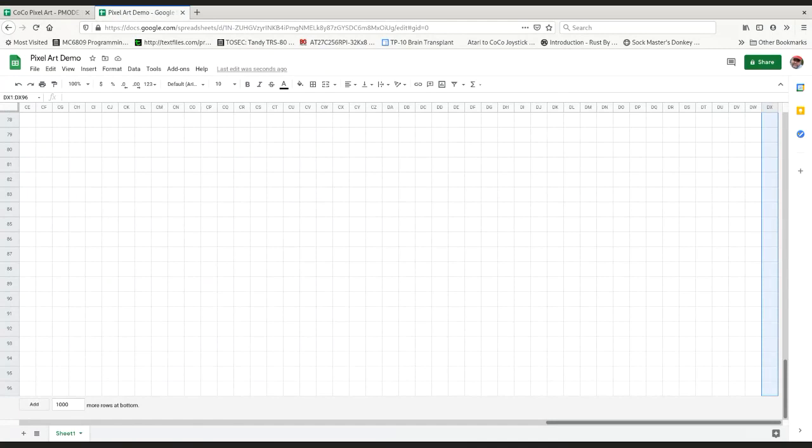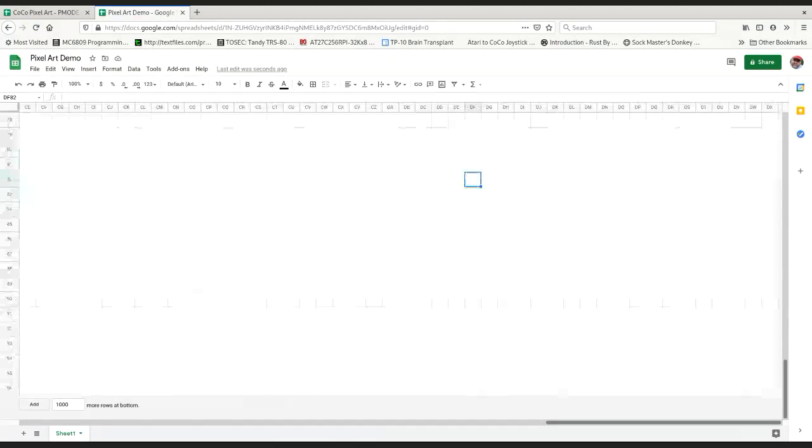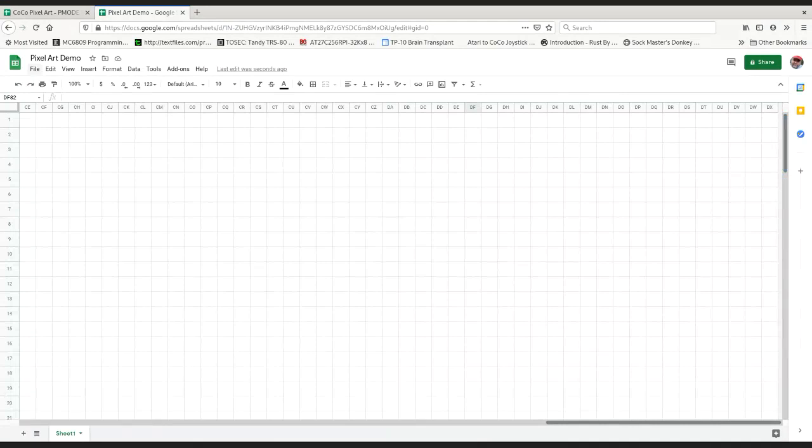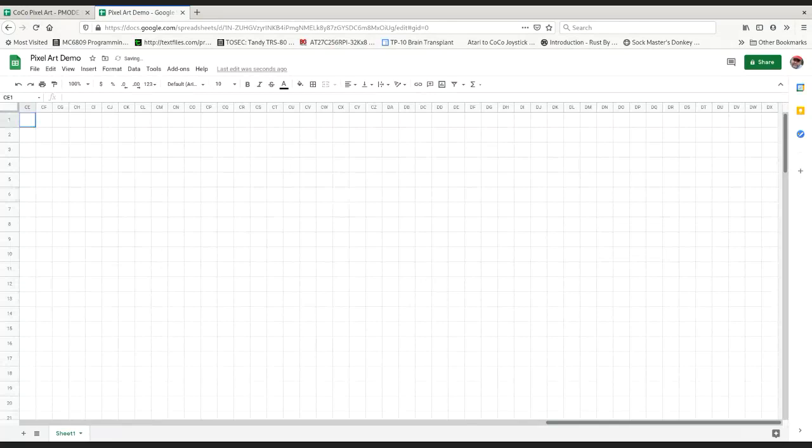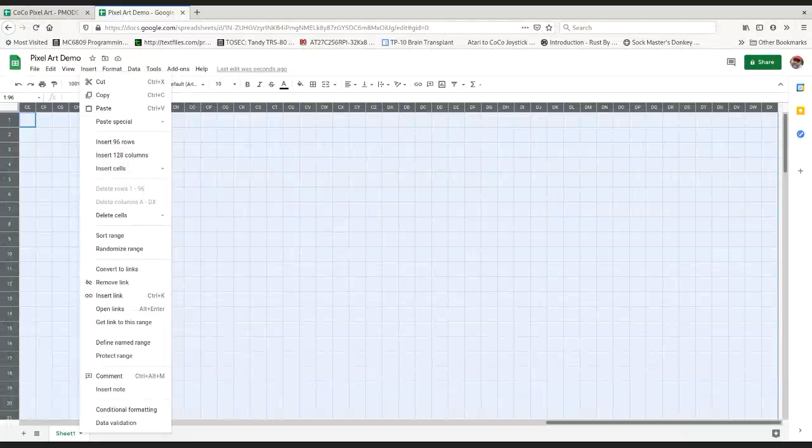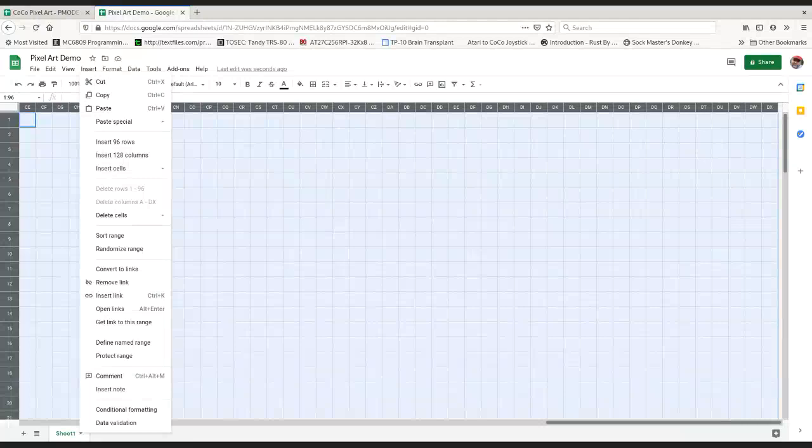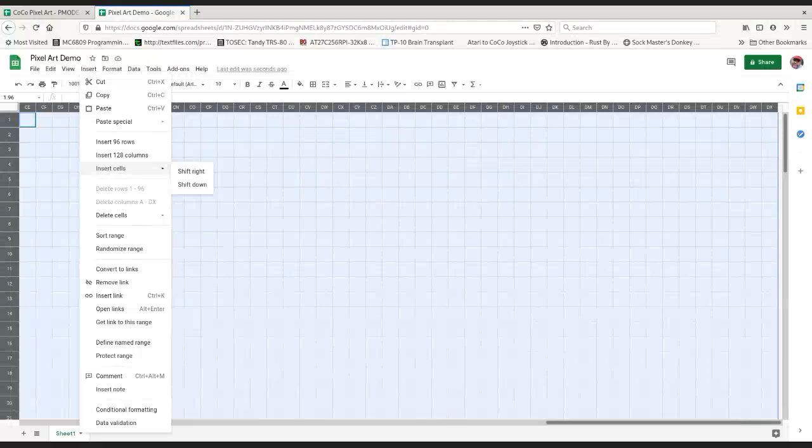That gives us 128 by 96 cells. If you right click, you can insert 96 rows, insert 128 columns. We've got them all selected. Those numbers come from the amount you already have, so at least it confirms we have 128 columns and 96 rows. Hooray.